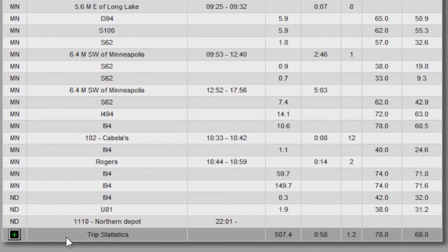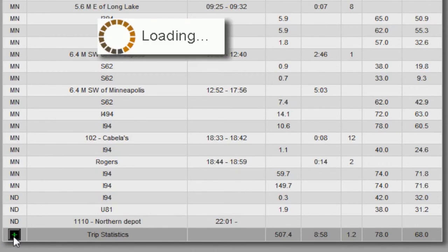The bottom line is a summary of the trip's total information. To view statistical data about the trip data collected, click the green plus sign next to View Statistics. Watch the trip statistics video for information on interpreting this data.